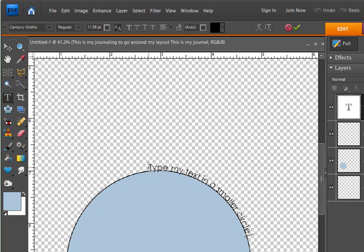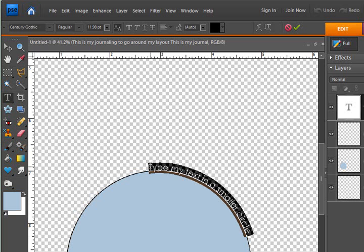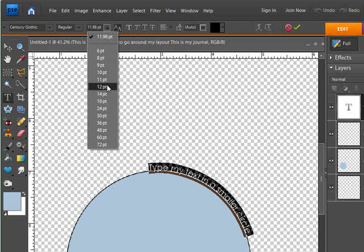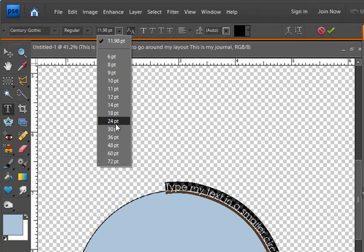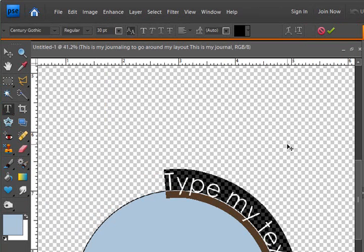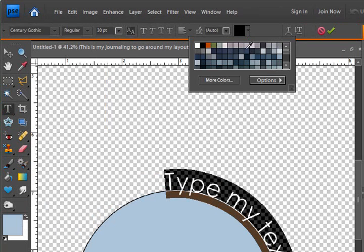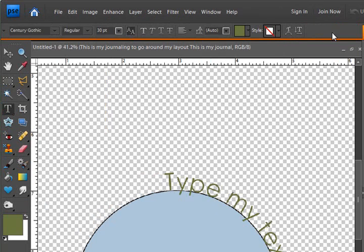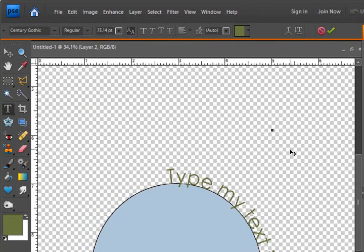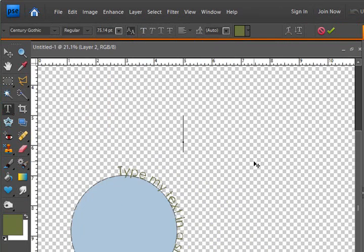And the same thing as before, when you resize them down, it of course automatically makes your text size smaller too. And so you can do the same things as you did before. Change your colors, whatever you want to do to that text.